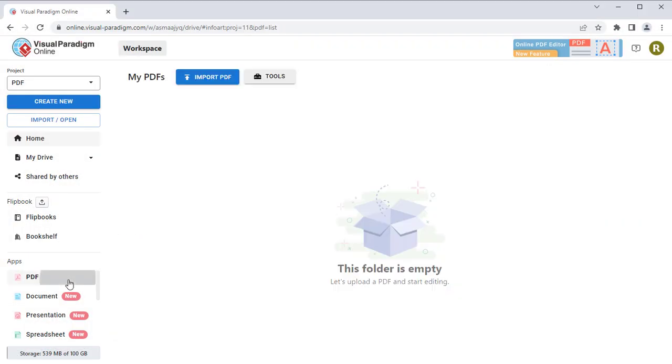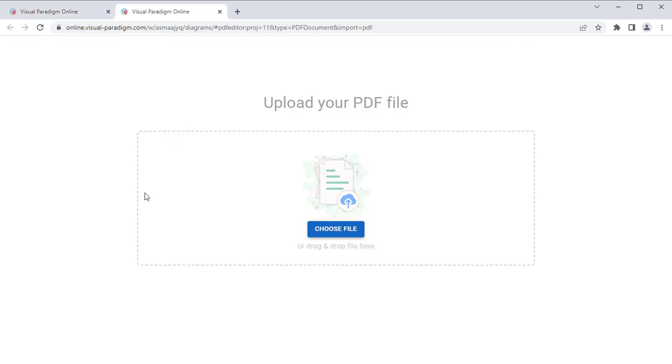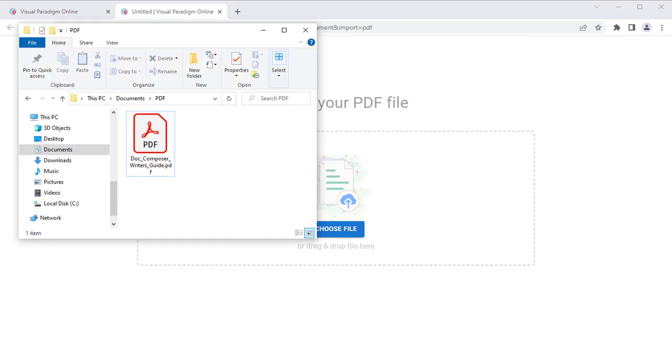Select PDF after logging into your VP Online workspace. Press Import PDF and upload your PDF file.